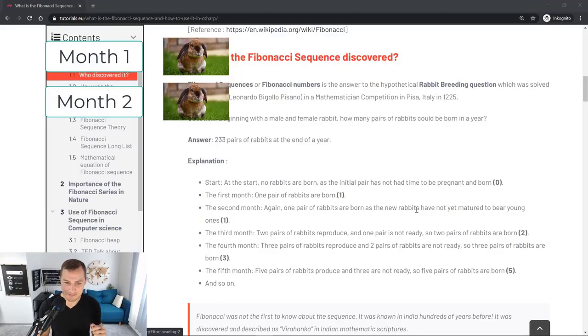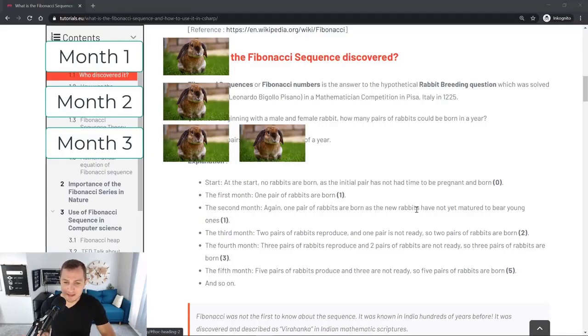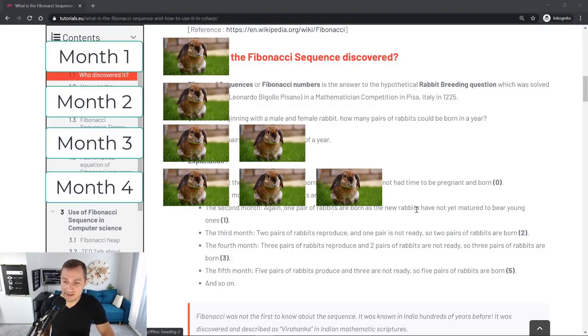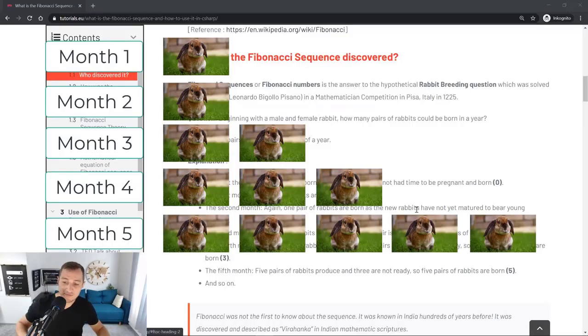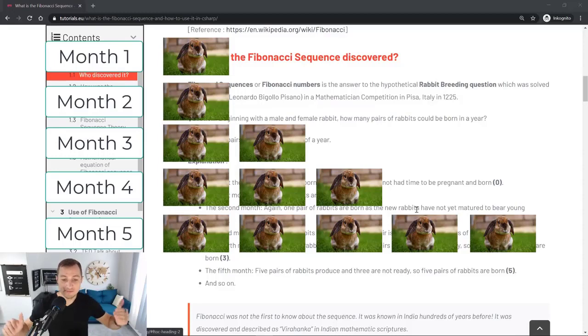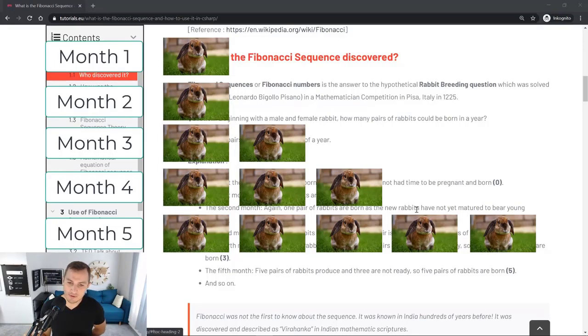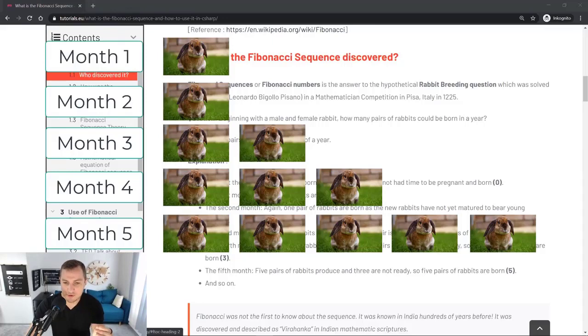During the third month two pairs of rabbits reproduce and one pair is not ready, so two pairs of rabbits are born. In the fourth month three pairs of rabbits reproduce and two pairs are not ready, so three pairs are born. In the fifth month five pairs of rabbits reproduce and three are not ready, so five pairs are born, and so forth. There you can already start to see the sequence. It starts with zero, then it goes to one, it's one again, then two, then three, then five, so the current number that you're looking at is always the sum of the preceding two numbers.